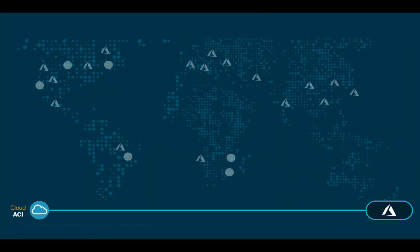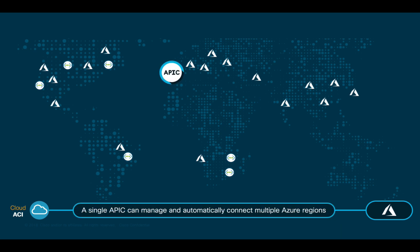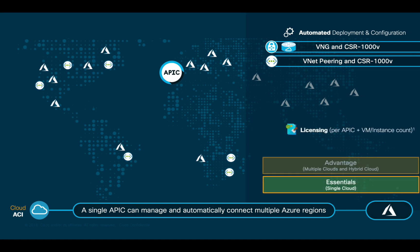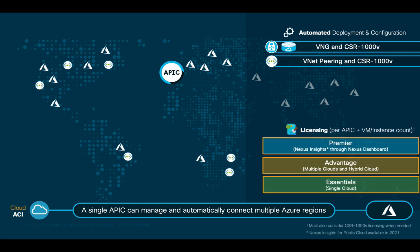If we take a look at Azure, the same concepts apply, where Cloud ACI automated deployment options for VNet and region connectivity include VNGs and CSR1000Vs when hub-and-spoke is the desired model, and VNet peering with CSR as the preferred option. As you would expect, the same licensing model also applies here.